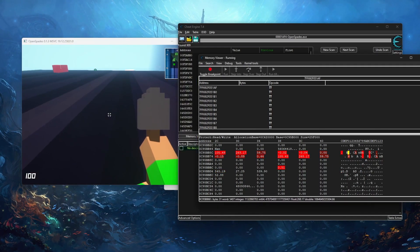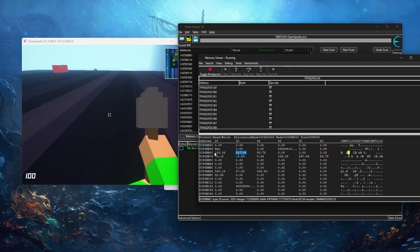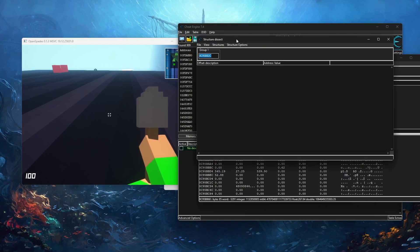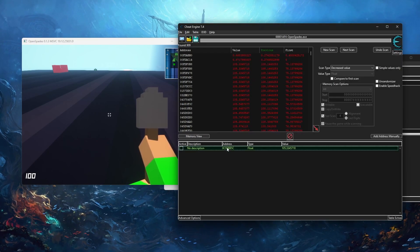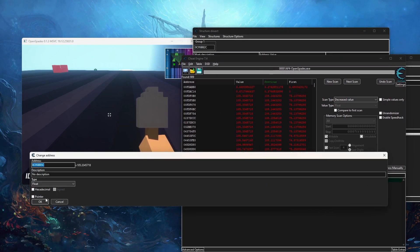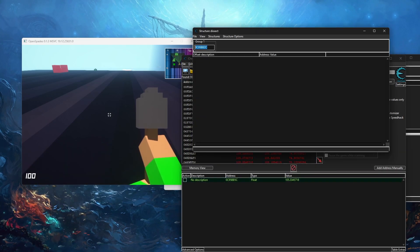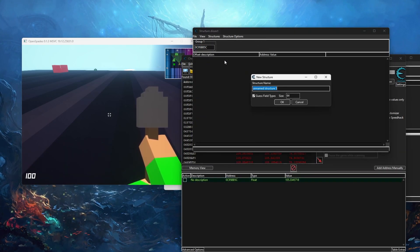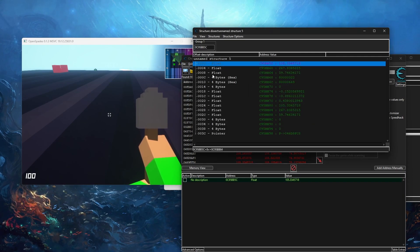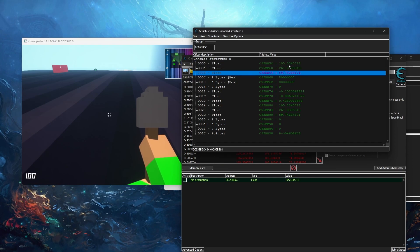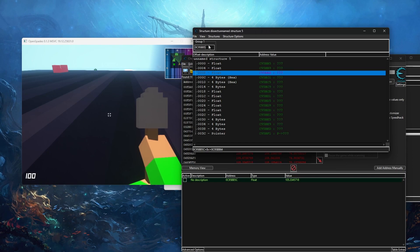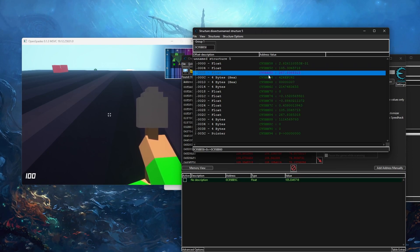So we found all three values — X, Y or Z, and height. One thing you can do is go to 'Dissect Data Structures.' Copy the address and paste it in, then create a new structure. It automatically detects that they're all floats. If you found Y you can just subtract four bytes from this address, so offset eight would give you those three values.